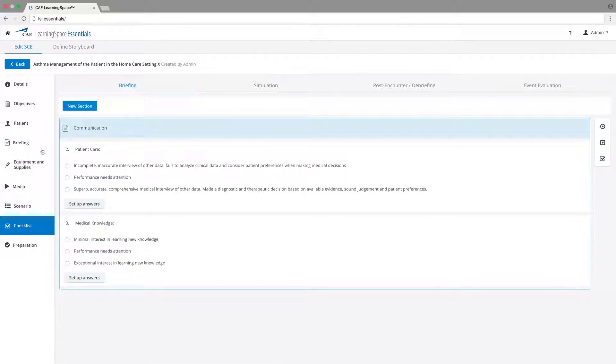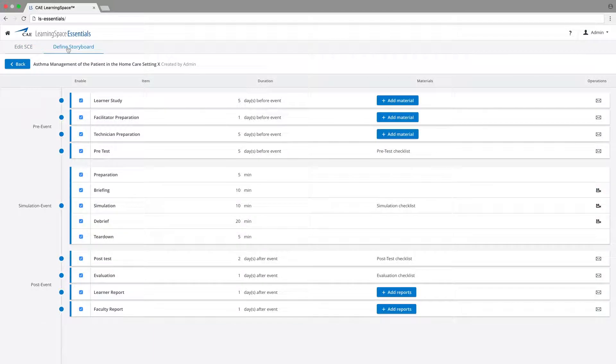When developing a scenario, users can create a visual overview on a clean storyboard.